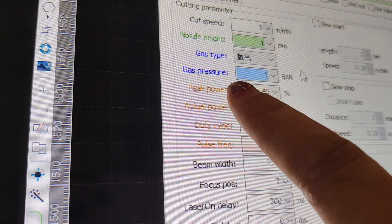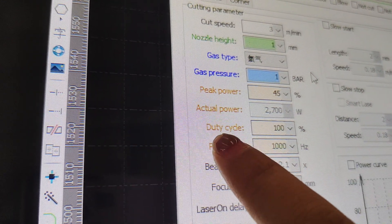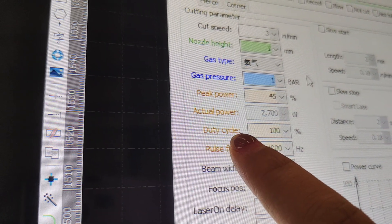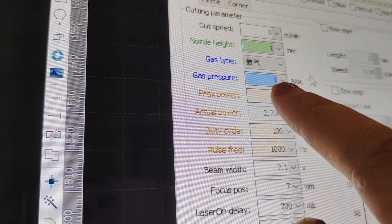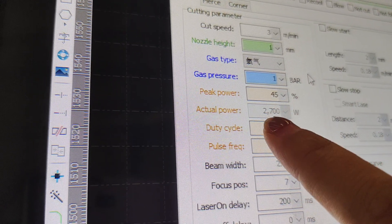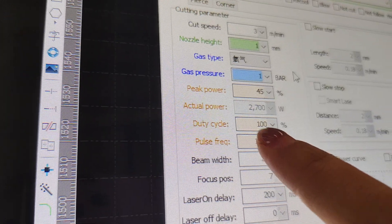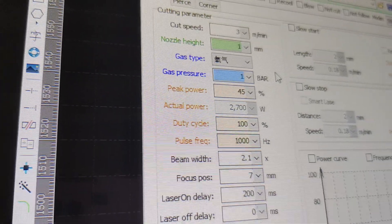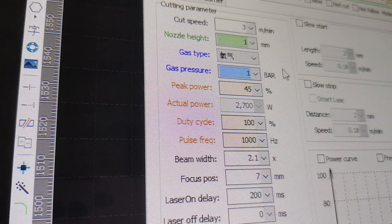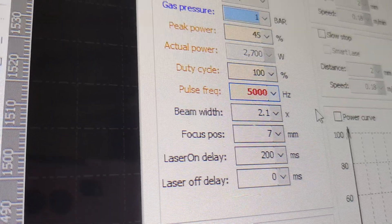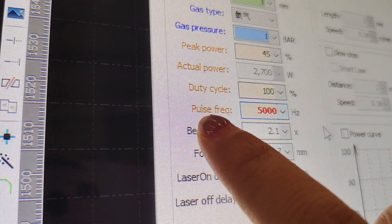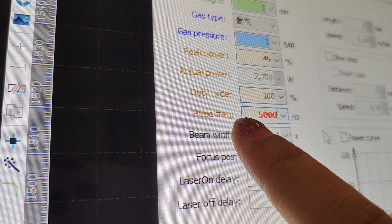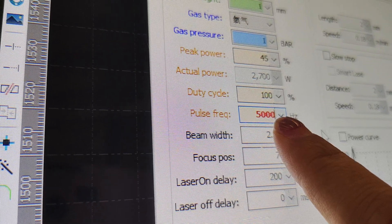The peak power and the duty cycle, those two values adjust the power of the fiber source and it influences the cutting ability. Usually, this pulse frequency is 5,000 range.